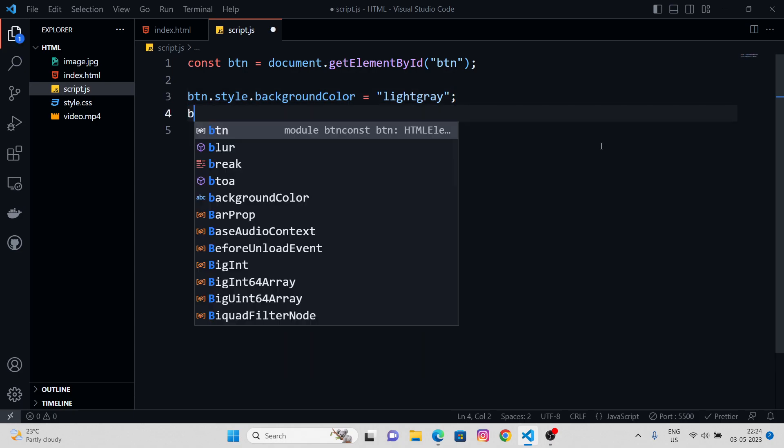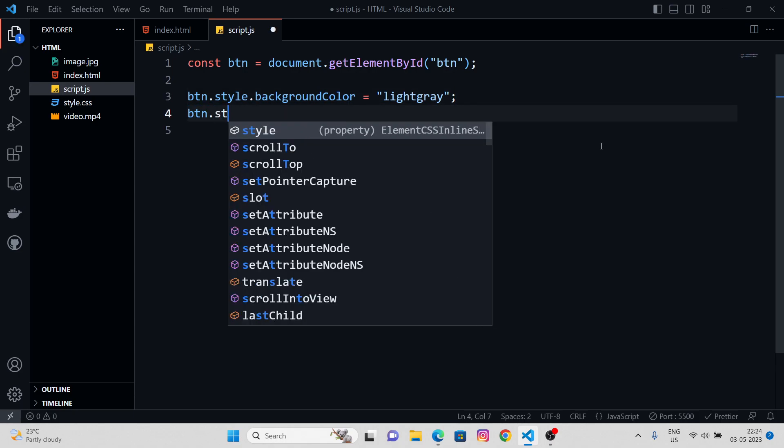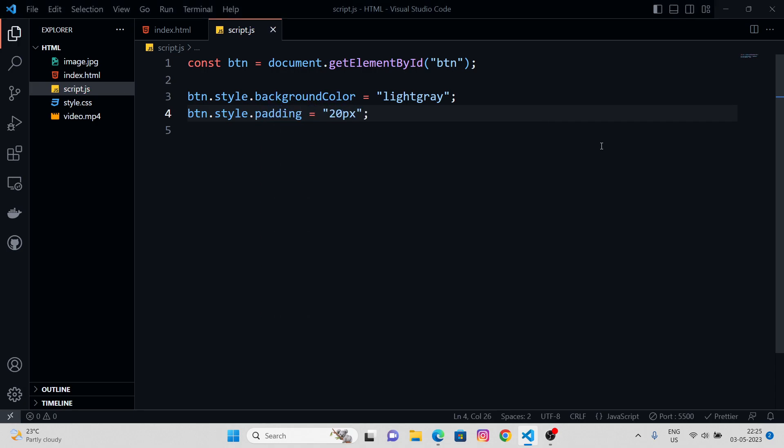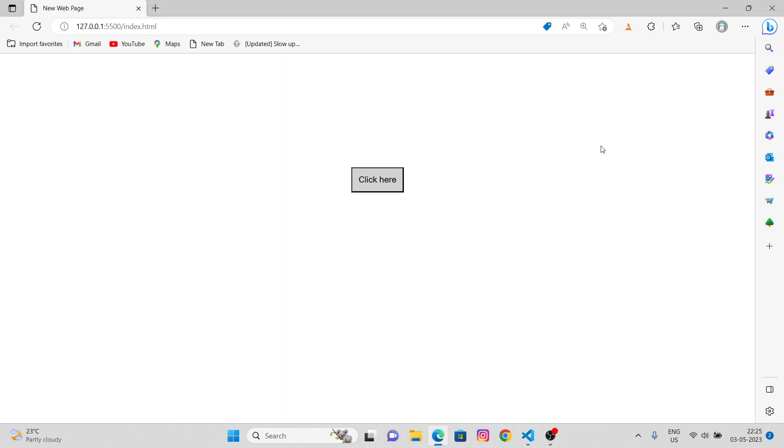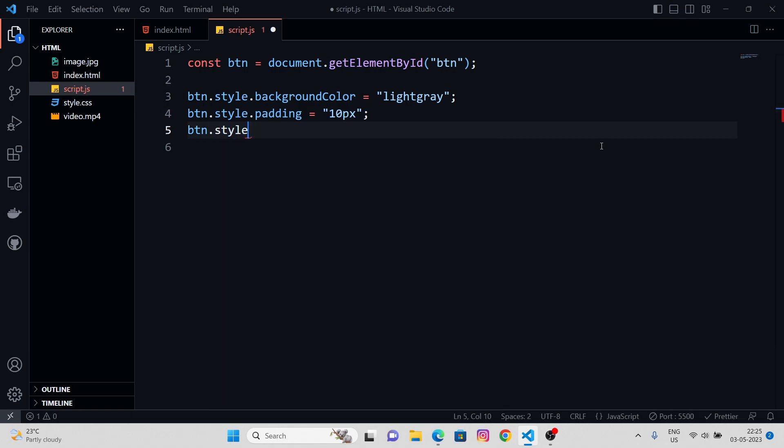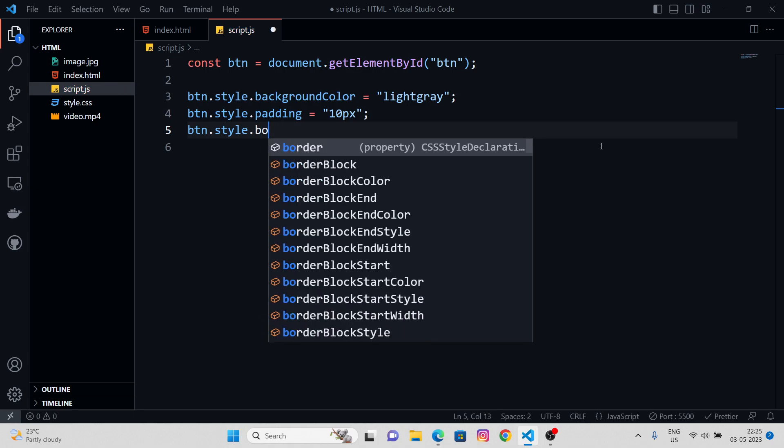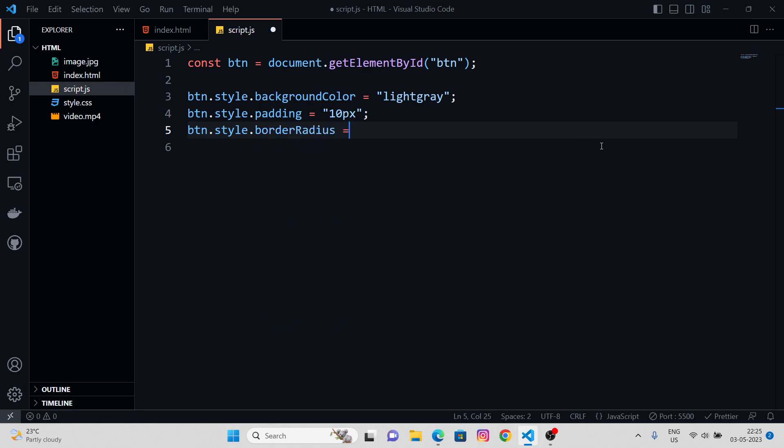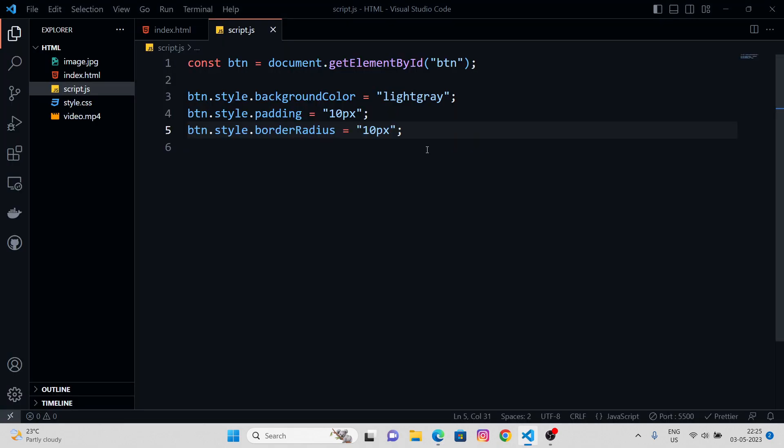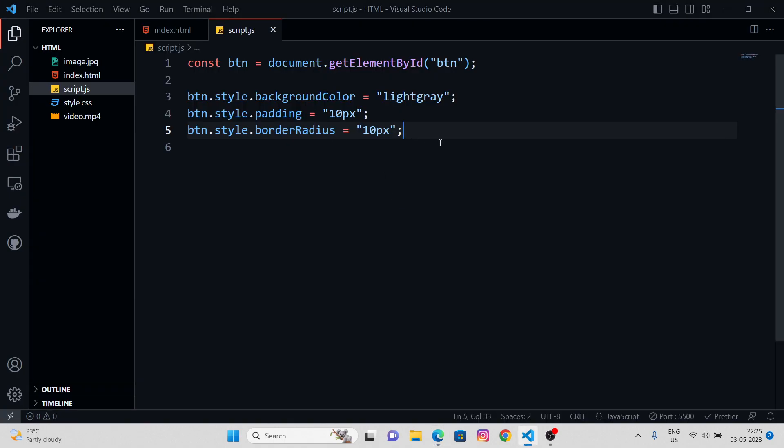Let me just give a bit of padding inside. 20 pixels of padding. Yeah, 10 pixels. I want some rounded corners as well. Let's say, border radius. Let's give it 10 pixels. This looks cool. And I guess that's pretty much enough.